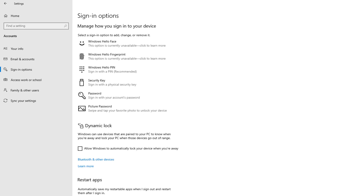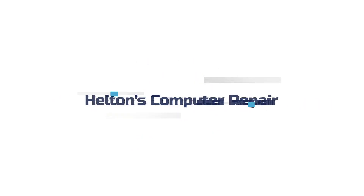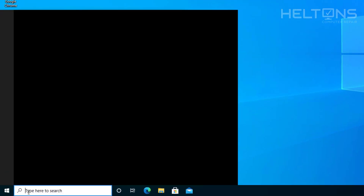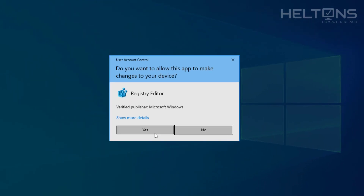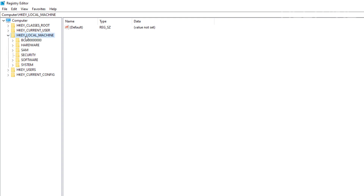So let's go ahead and jump right into this video. The first thing you do is pretty simple — just go to Start and type in RegEdit. You will see the Registry Editor; go ahead and click it and you'll probably be prompted to press Yes. Then select the folder that says HKEY_LOCAL_MACHINE and expand it.